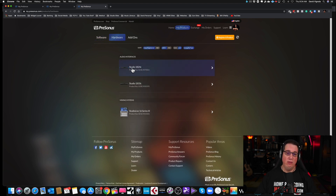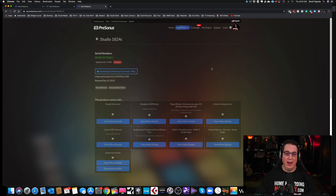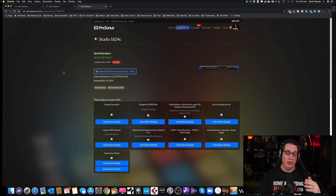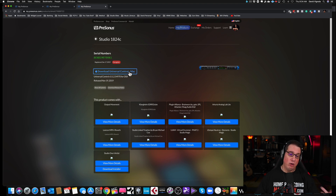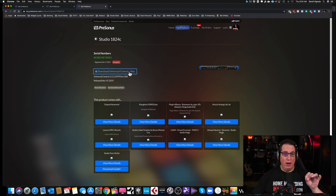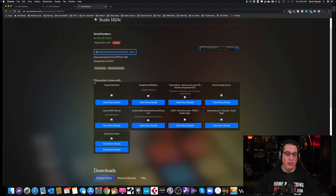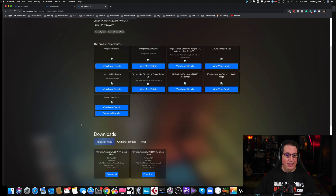Then go to 'My Products' in the top navigation bar. You'll see three sections: software, hardware, and add-ons. Go to Hardware and you'll see your audio interface. For example, I've registered a Studio 1824c — you click the arrow and it brings you to everything included with that interface, all the installers. The first thing you want to download, especially on a PC, is the Universal Control app. Mac users need it too, so install Universal Control.